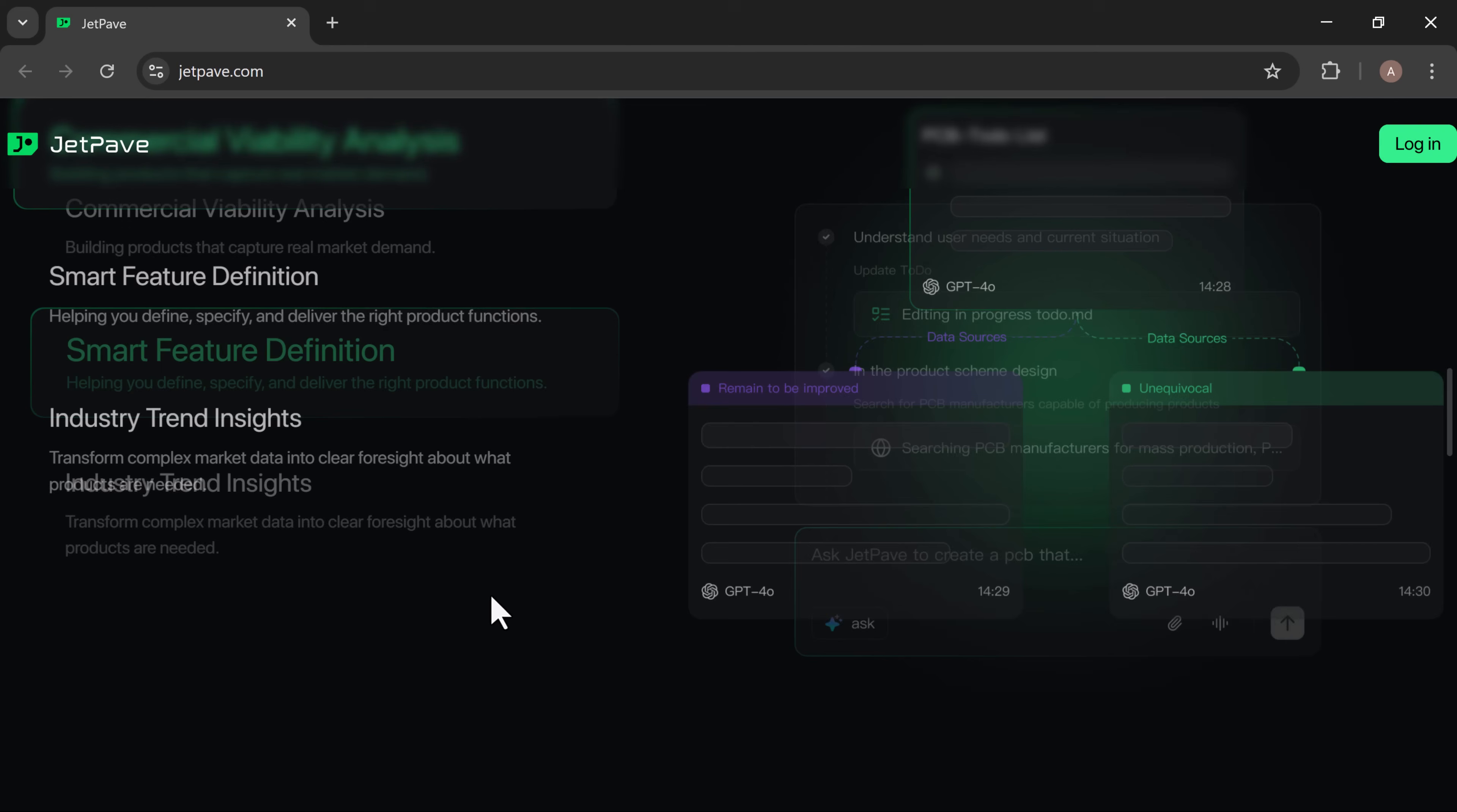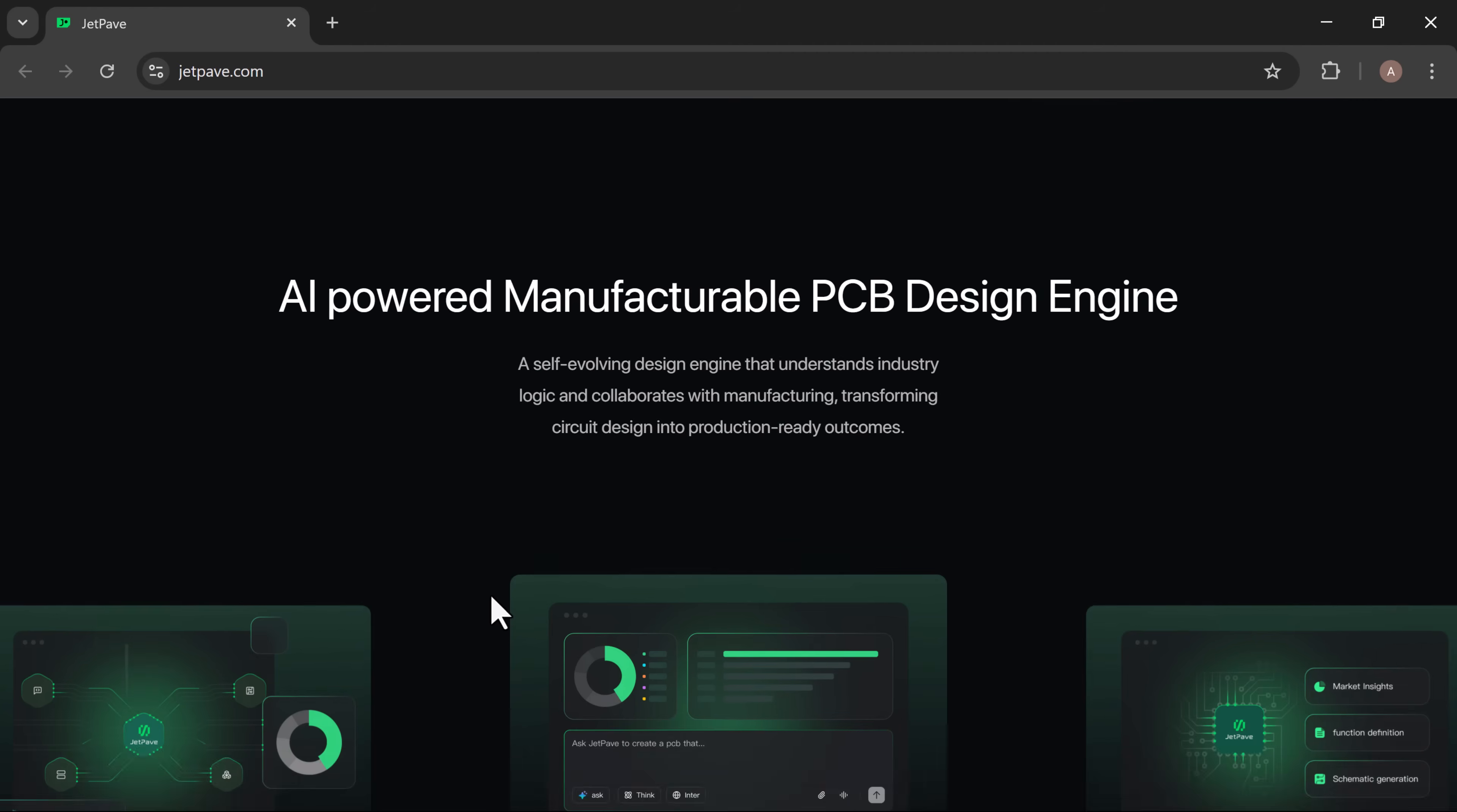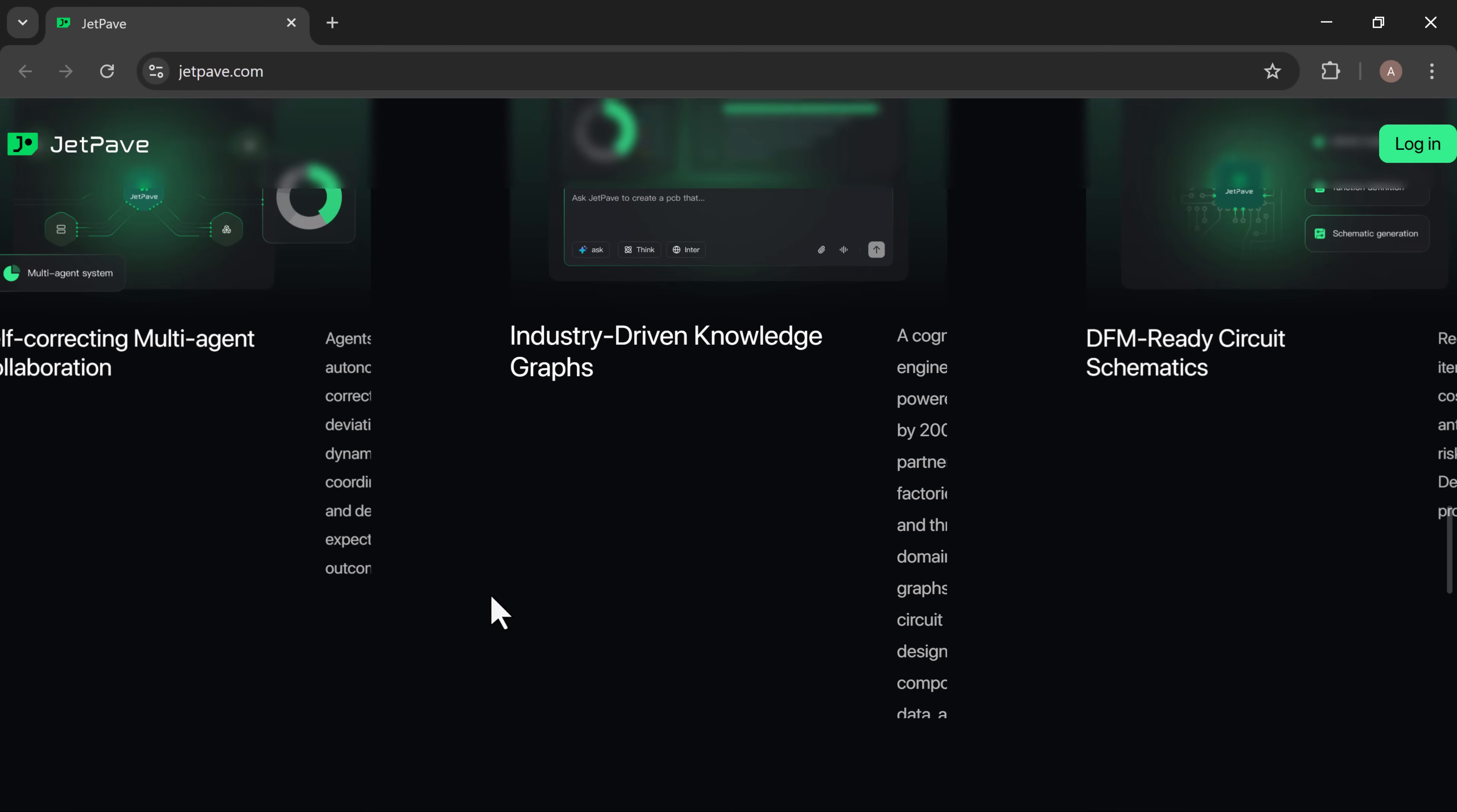I'm genuinely excited about this tool. It makes everything super simple and incredibly efficient. So just go ahead, try it out, and start innovating with JetPave.